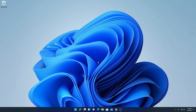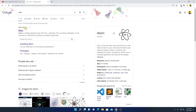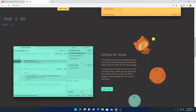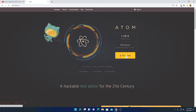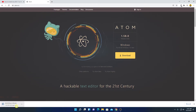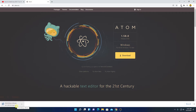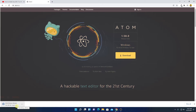Now let us download Atom editor. Open your browser and search for Atom, then open the link from atom.io. Atom is a free and open source text and source code editor. You can use Atom editor to run your Java programs. To download, simply click on the download link on the official website. It will download an installer file which is around 190 MB. Let me complete the download process, and after that I will show you how to set up Atom IDE for Java development.